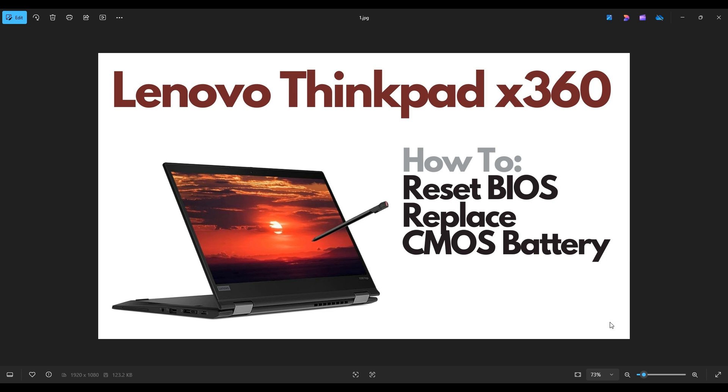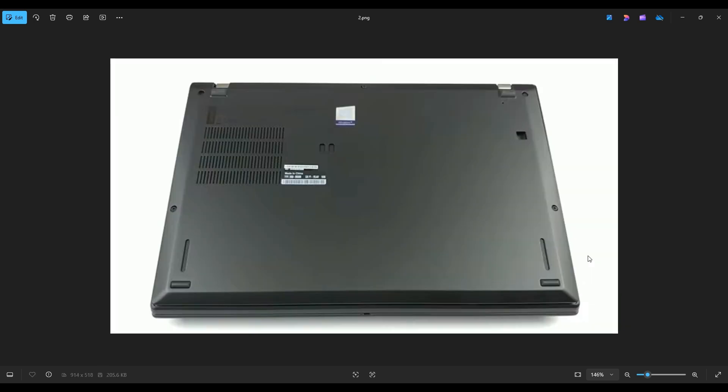So first thing, power down your computer the correct way. Make sure it's off and unplugged from your charger. We're then going to flip the computer over to access our bottom case screws.